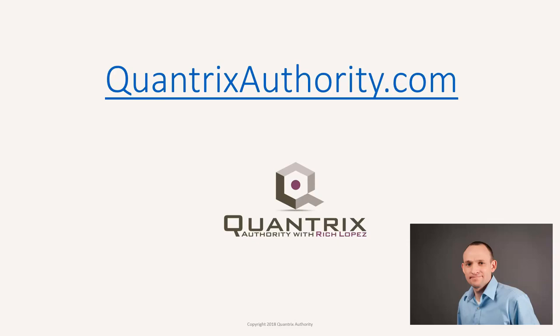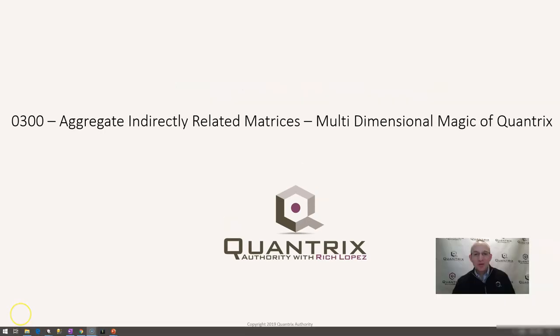I love Quantrix and I want to make you a Quantrix Master. Go to QuantrixAuthority.com to learn more. Hey, welcome back to another netcast. I'm Rich Lopez, Quantrix Authority.